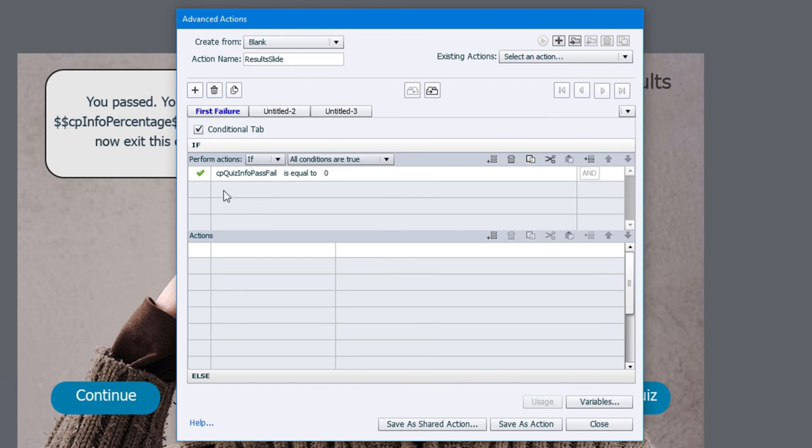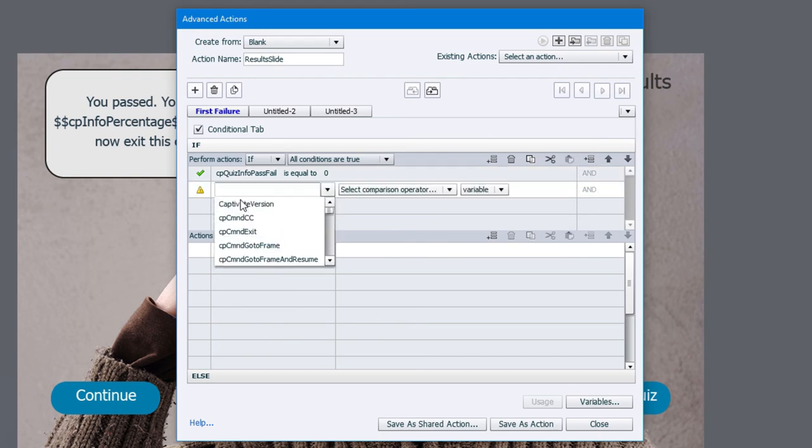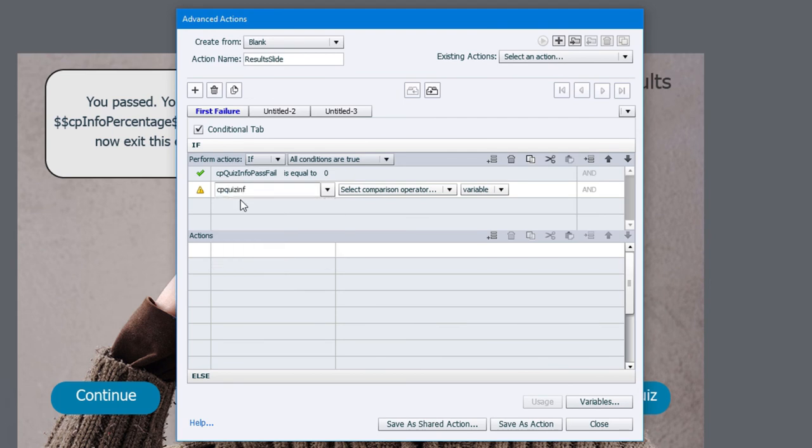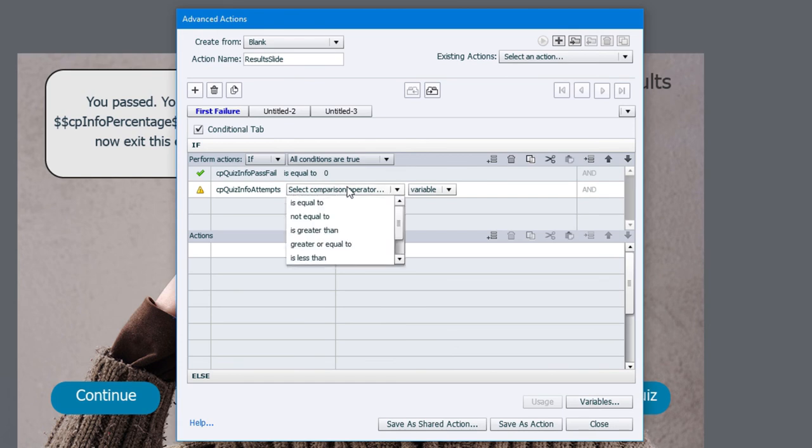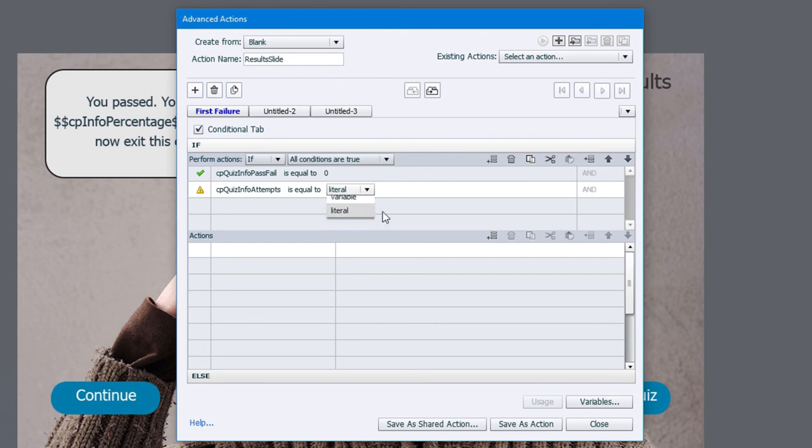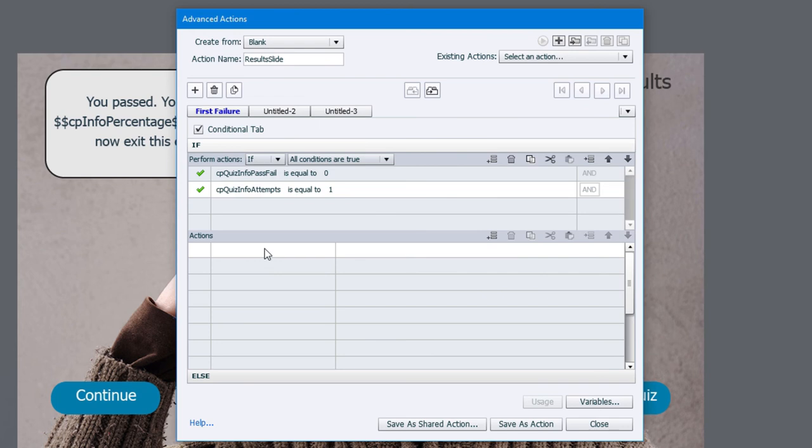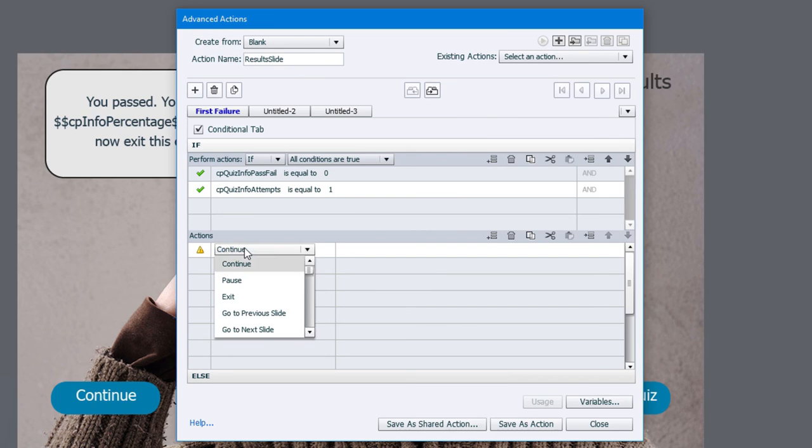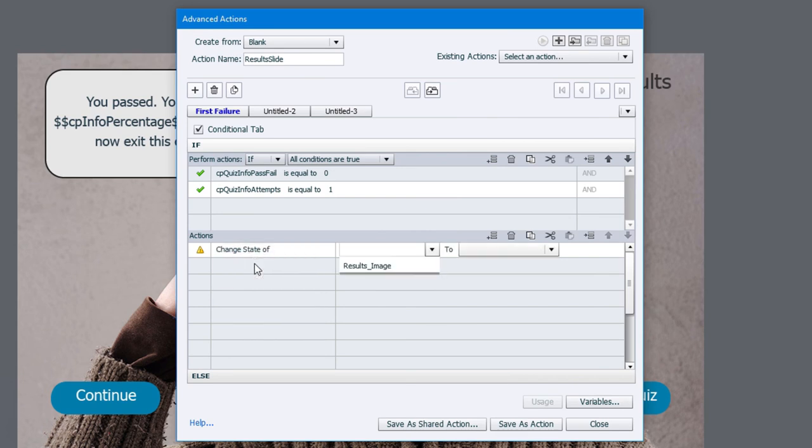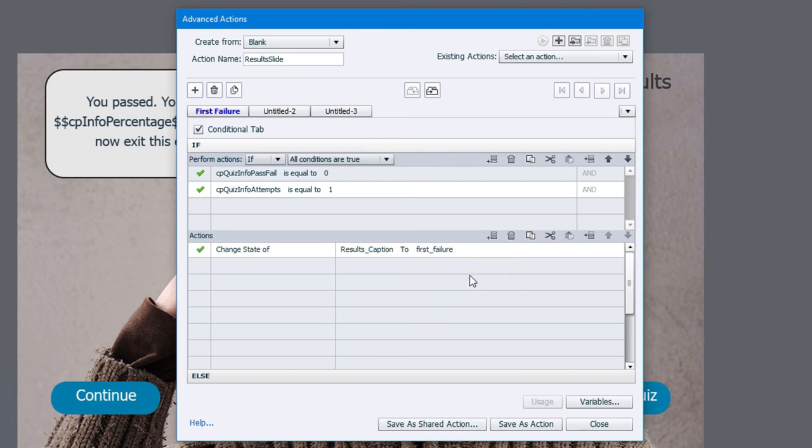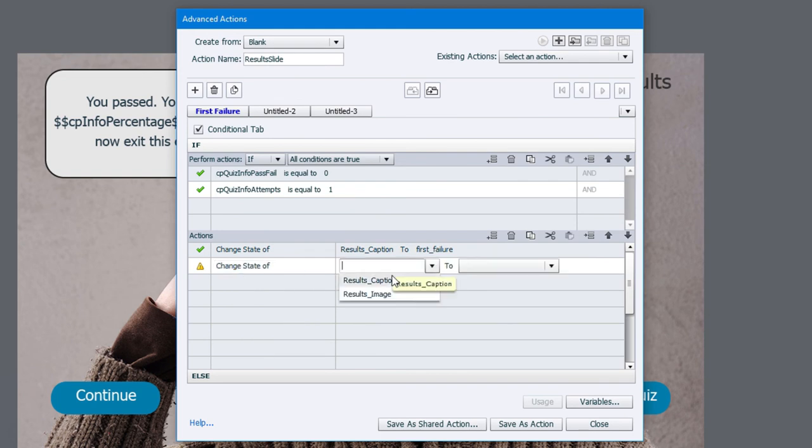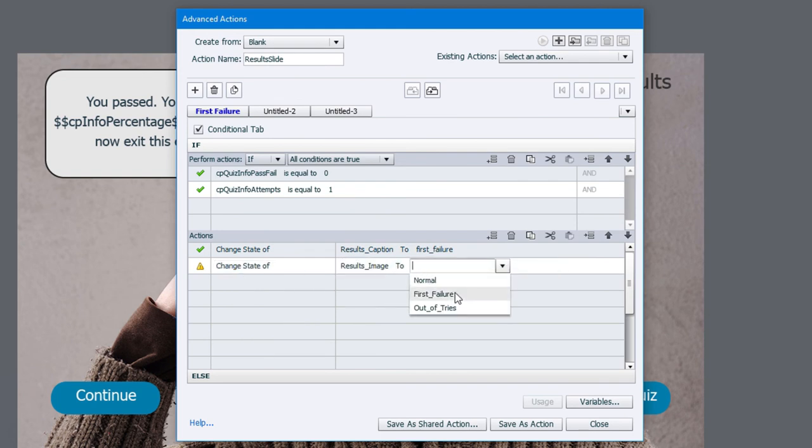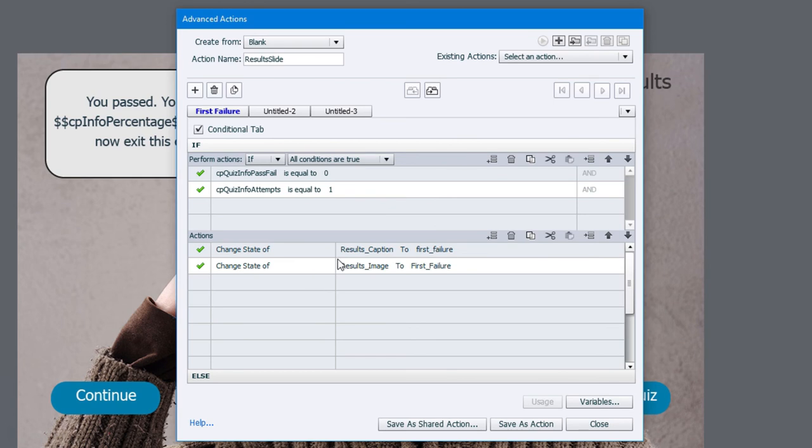The other thing we want to check is another system variable called CP quiz info attempts. There it is there. Now if this particular system variable is equal to in this case one, we're going to run the appropriate actions for this particular advanced actions. In this case, it's going to be to change the state of our results caption to our first failure message and to change the state of our results image to the first failure image that we set up earlier. So that's done for this decision point.